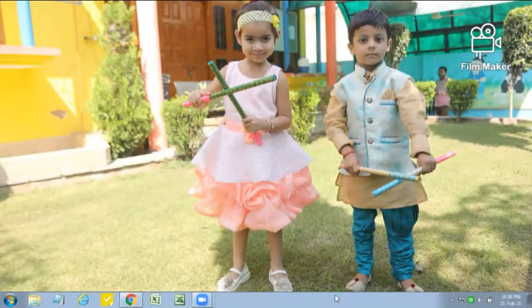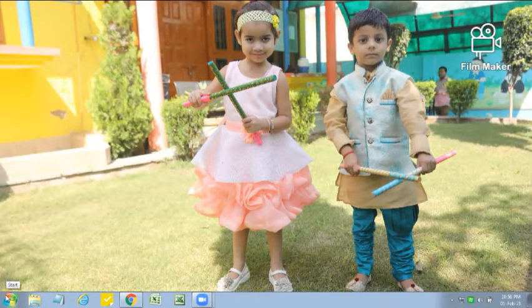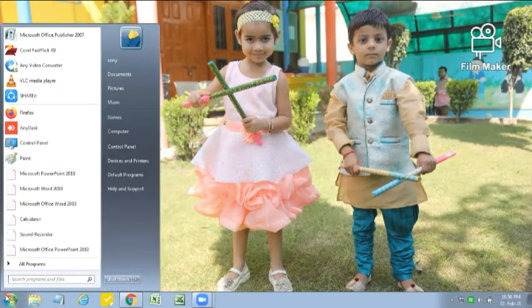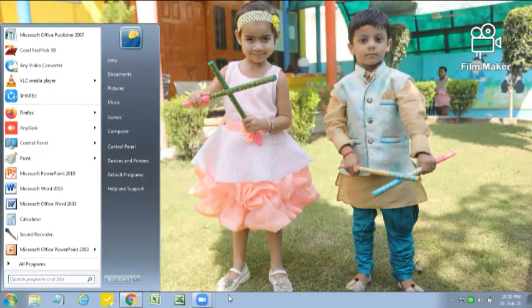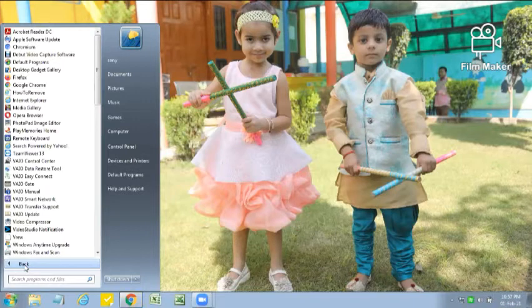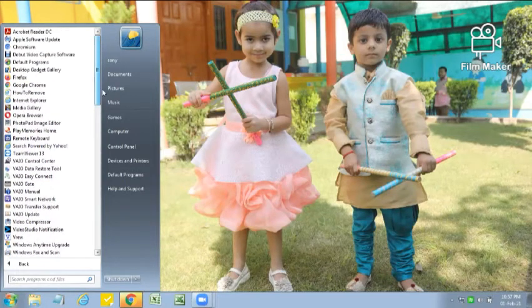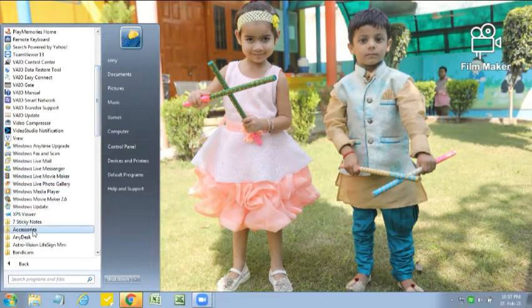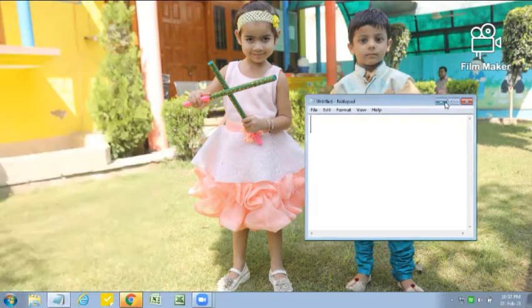Let's continue today's class. As you know, our chapter Notepad is going on. So let's start. First we have to open Notepad. To open Notepad we have to click on the Start button. The Start button is on the left hand side of the task bar. The lowest bottom bar is known as the task bar. At the left hand side of the task bar we have the Start button and at the right hand side we have the system tray. So we have to click on Start button, then All Programs, and then Accessories, and then click on Notepad. This is our Notepad window.